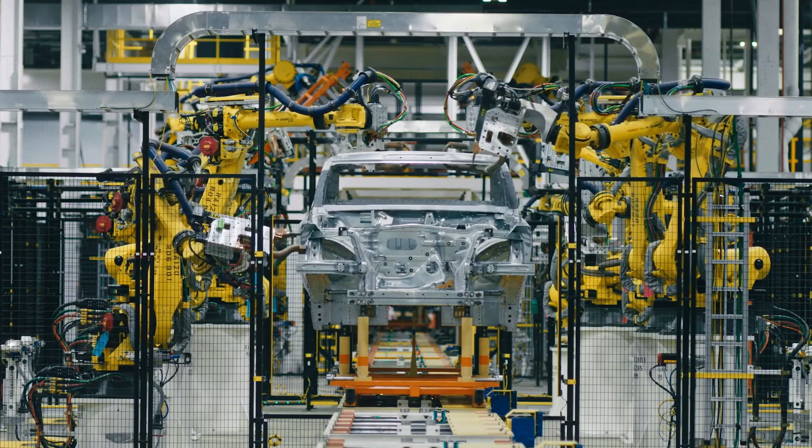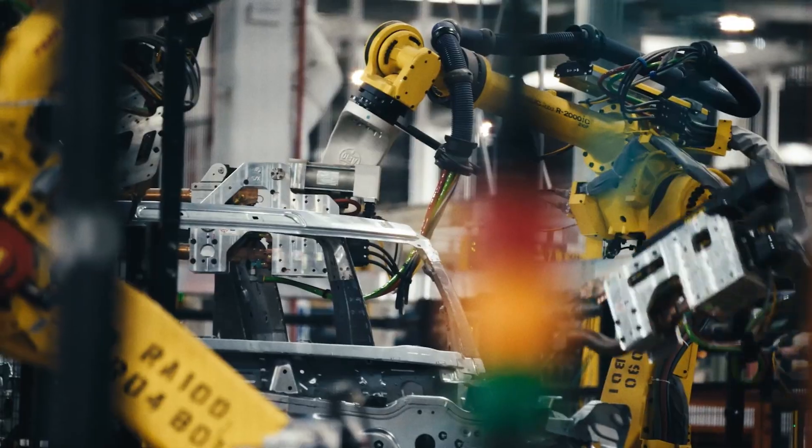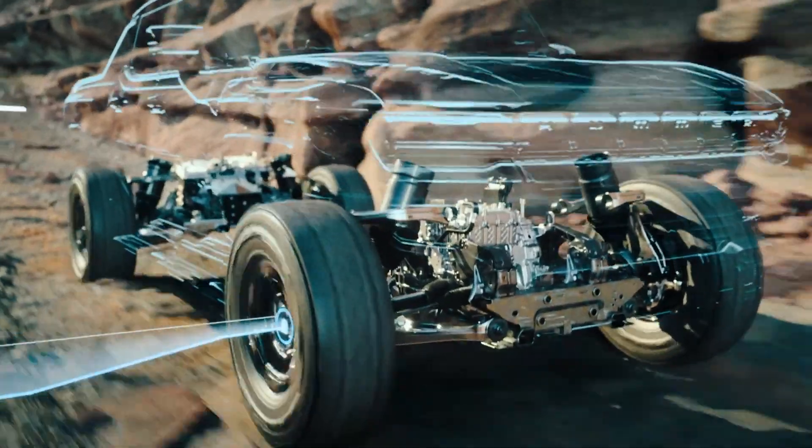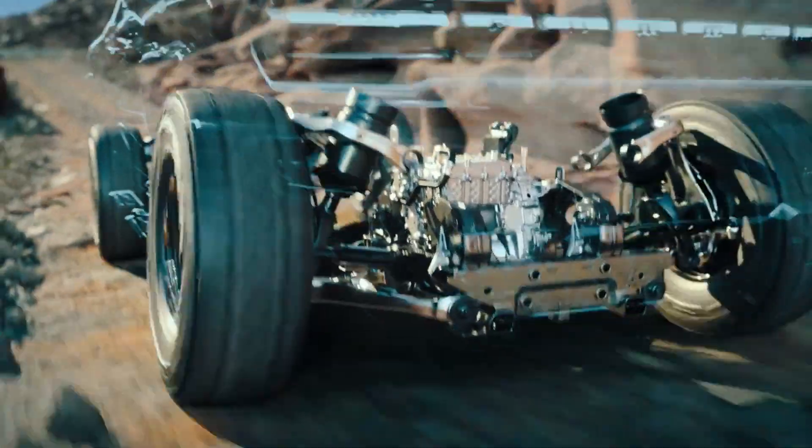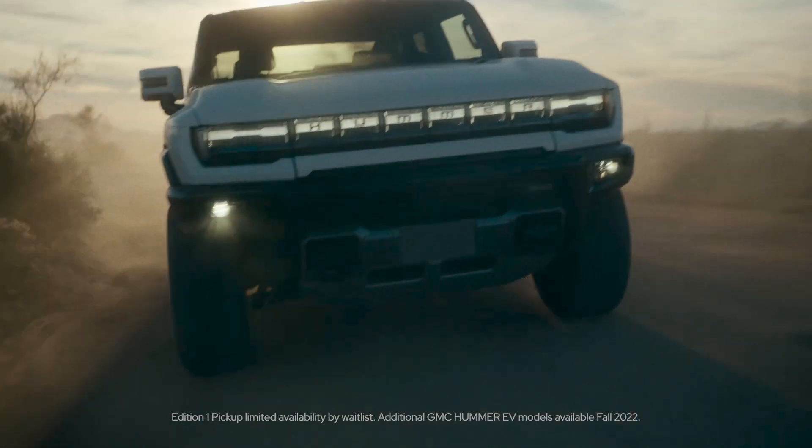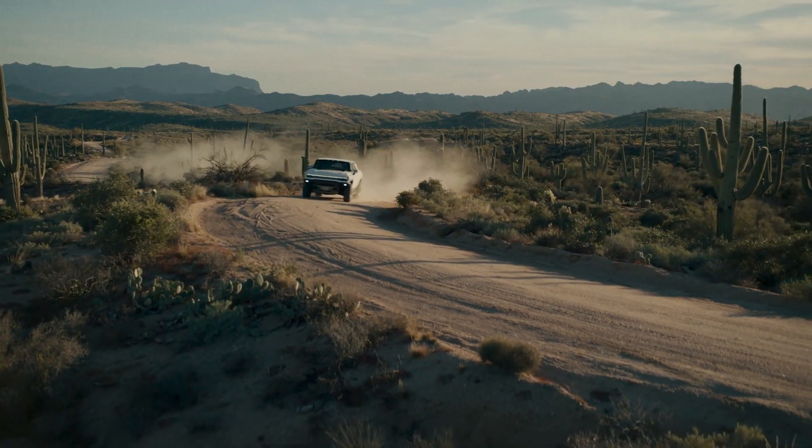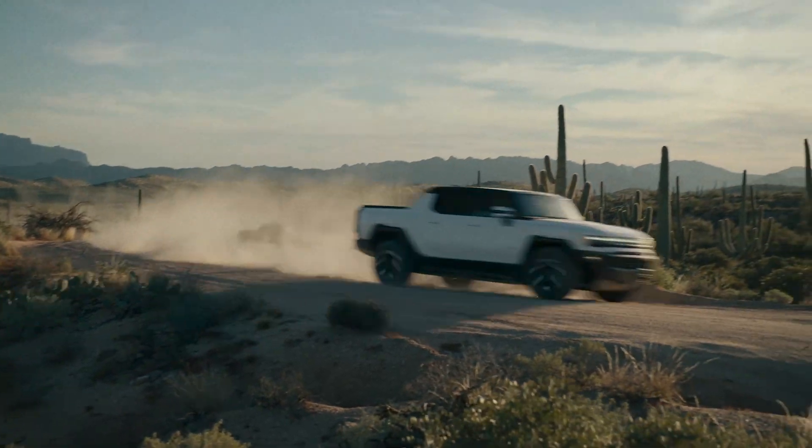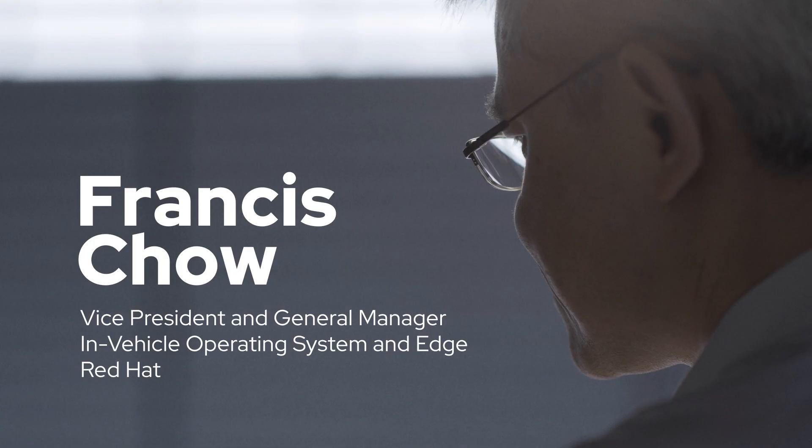When you think about how a car operates, what comes to mind is the drivetrain system and the steering wheel. But Red Hat and GM are looking beyond the nuts and bolts of a car, down to the operating system.